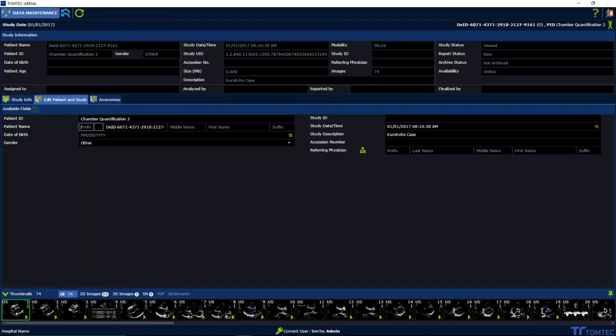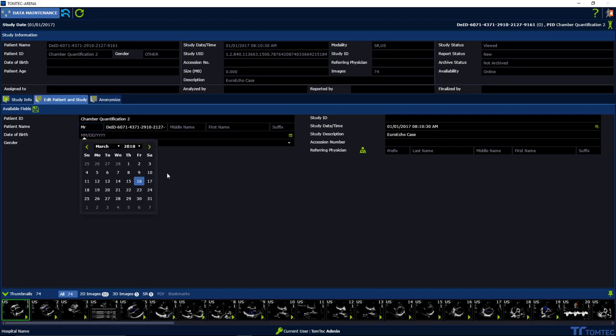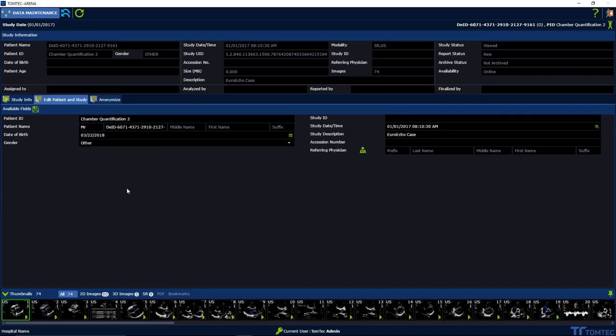Edit the patient name and gender, as well as the date of birth by using the date picker. Please save the changes here.